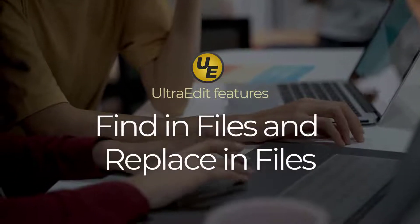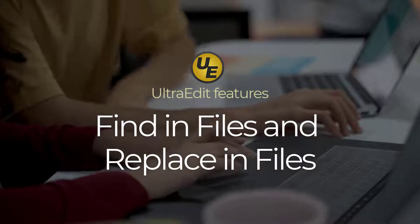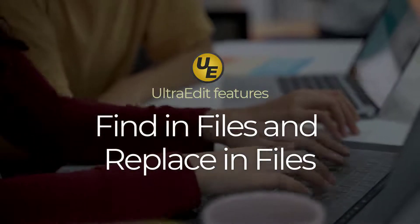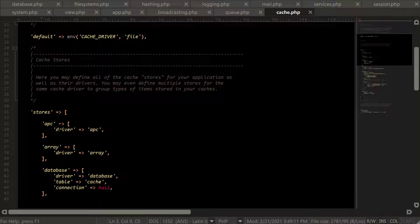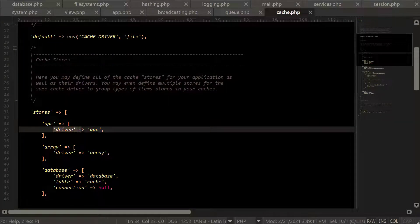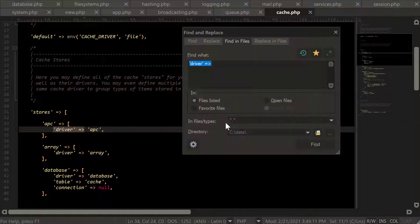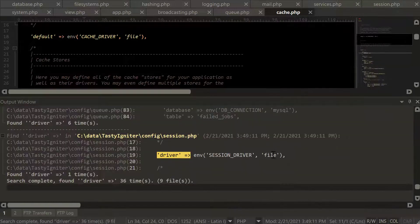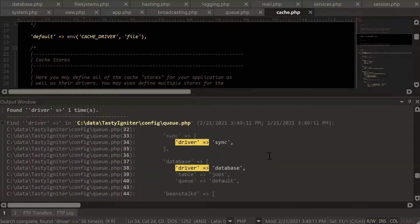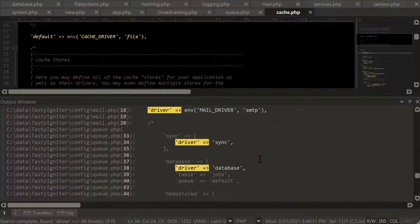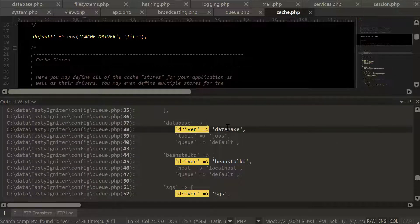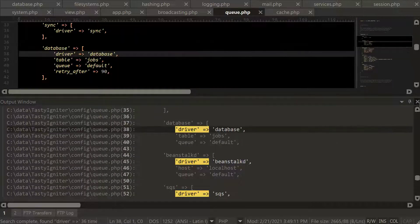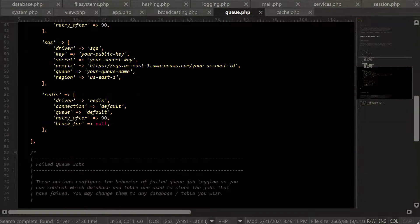Have you ever needed to find a piece of code or text but you're not sure which files contain it? FindInFiles in UltraEdit gives you the power to search through one or more folders at lightning-fast speed to find what you're looking for. Let's take a look at both FindInFiles and ReplaceInFiles.